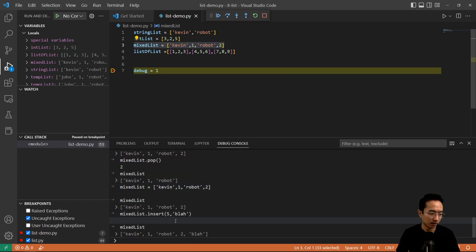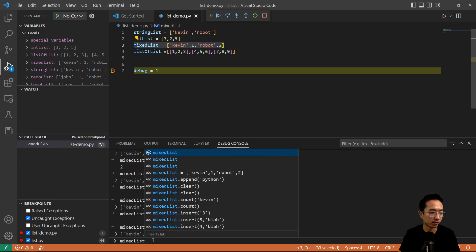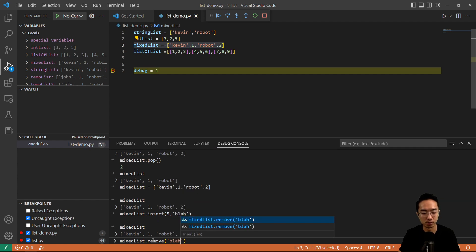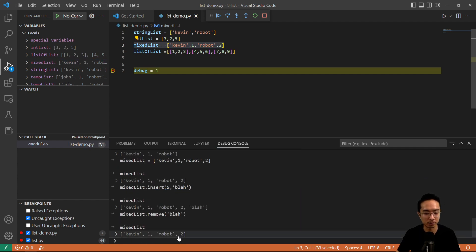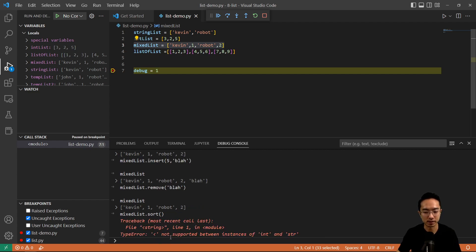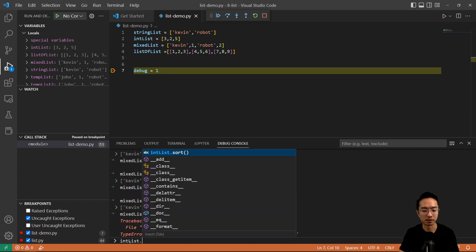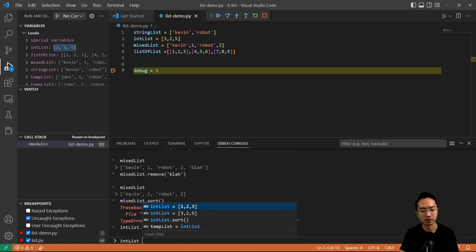It's kind of confusing that insert is not zero-indexed, so just keep that in mind. If I didn't like the value blah and want to remove it, I can do mix list dot remove blah, and if I print out mix list again, you can see that blah is now gone. Sorting actually only works for same data types, so I can't do mix list dot sort on a mixed list — you'll see it says int and string not supported between instances. So we use int list dot sort instead, and if I print out int list, you can see it got sorted.